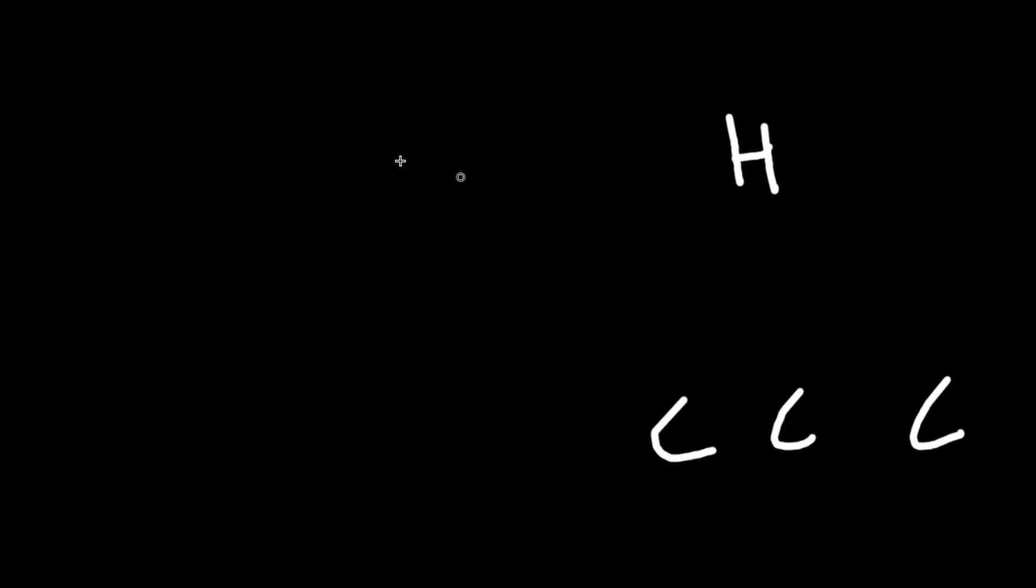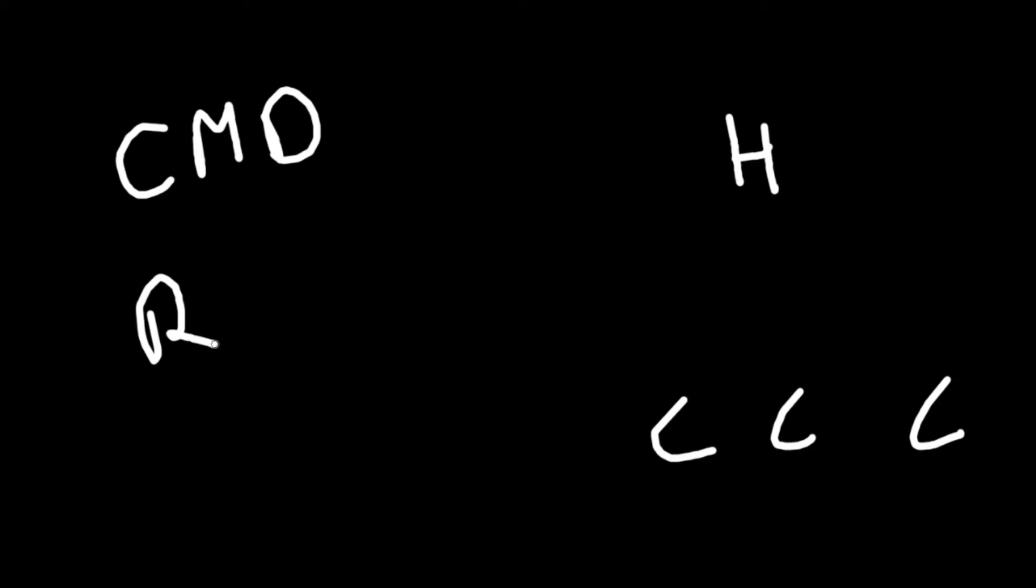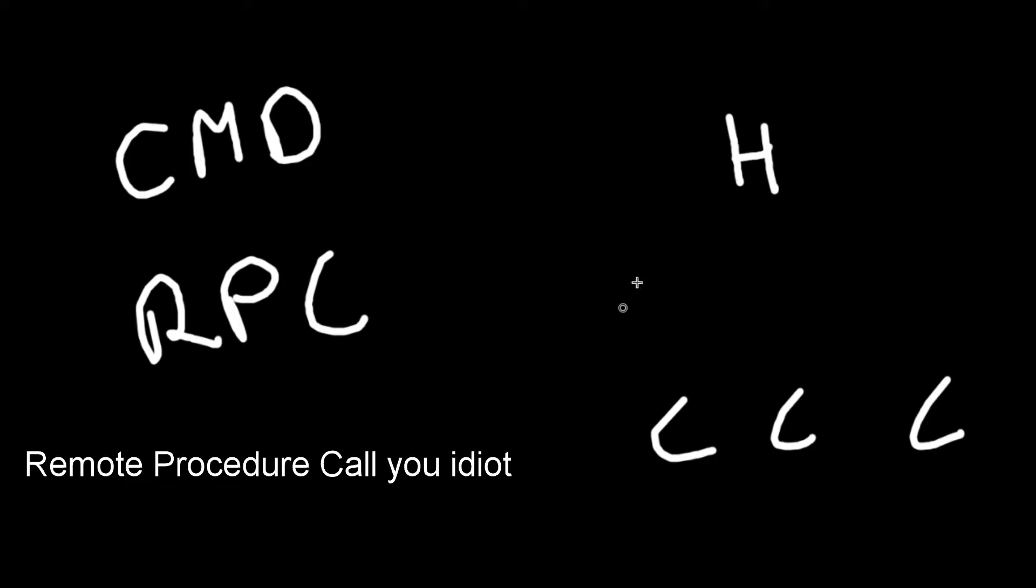So how a setup normally looks is you have a host and clients. You can either use a CMD, which is a command, or an RPC.